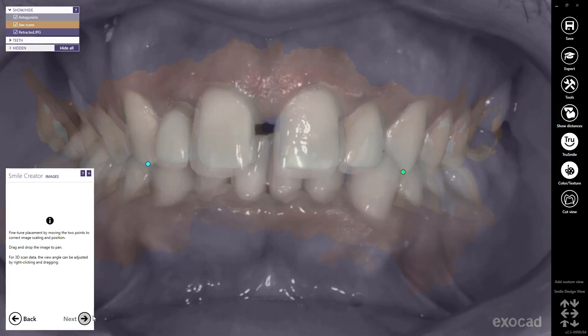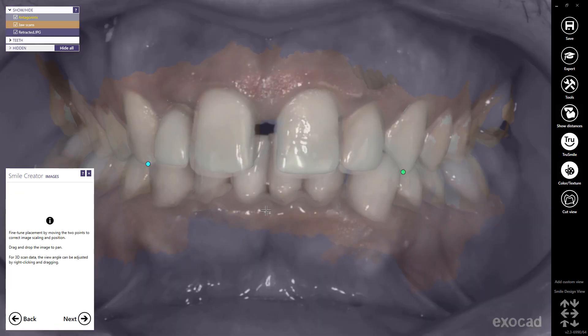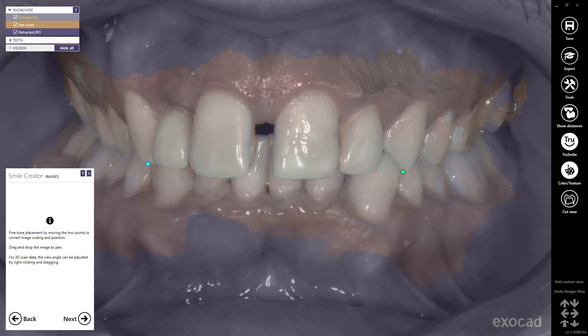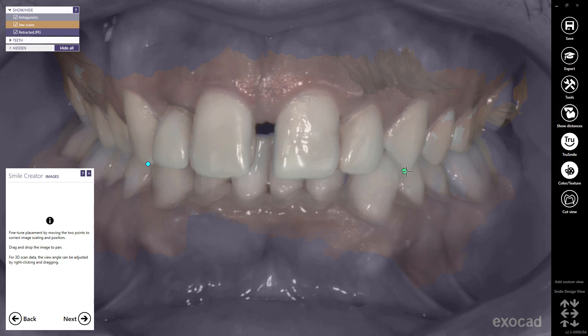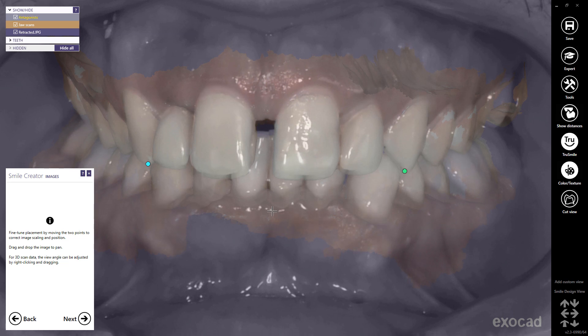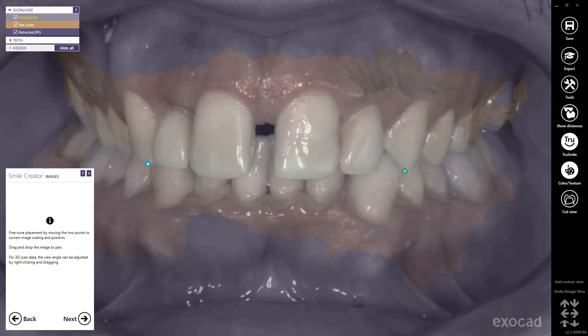For 3D scan data, the view angle can be rotated by mouse right-click and dragging. Fine-tune the placement by moving the two points to correct image scaling and position. Drag and drop the image to pan. Note, the accuracy of this placement is not critical and is mainly for aesthetic preview. Proceed to Next.